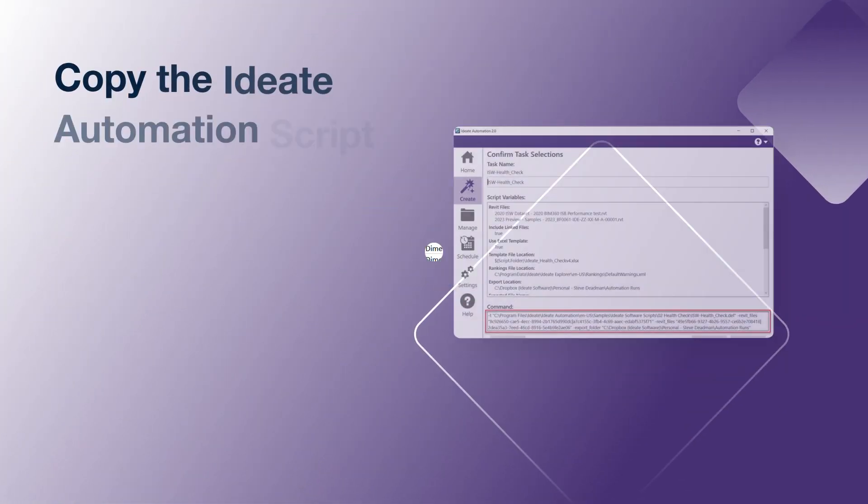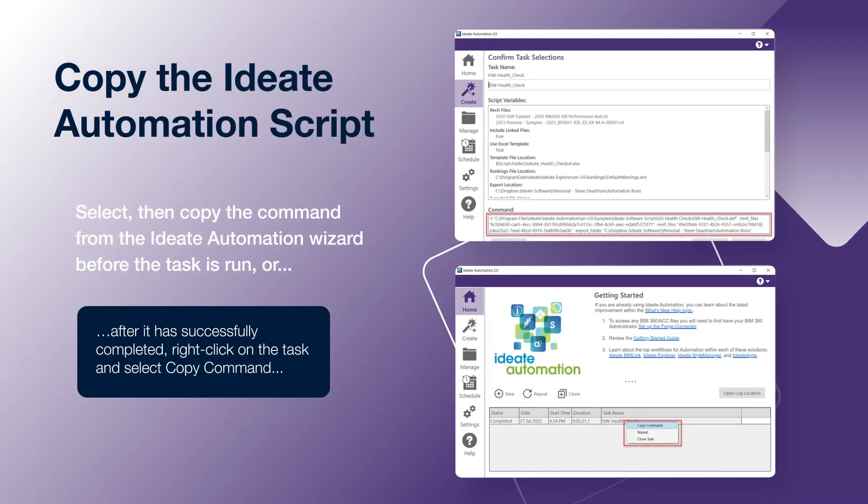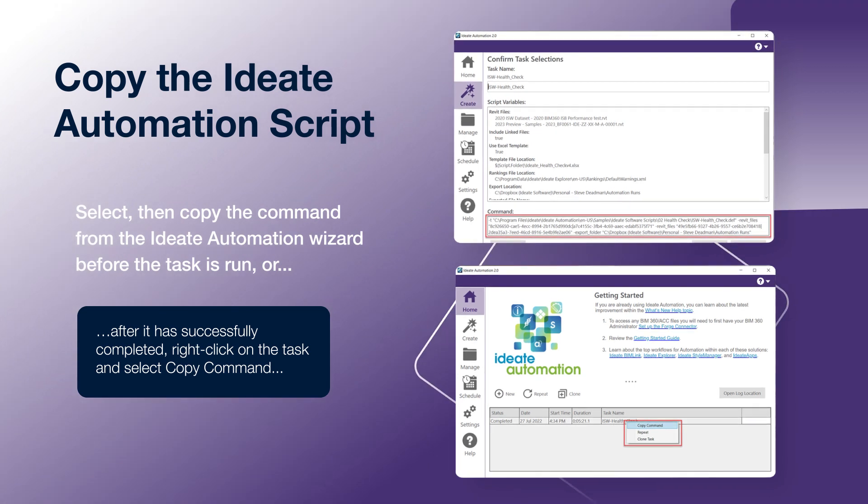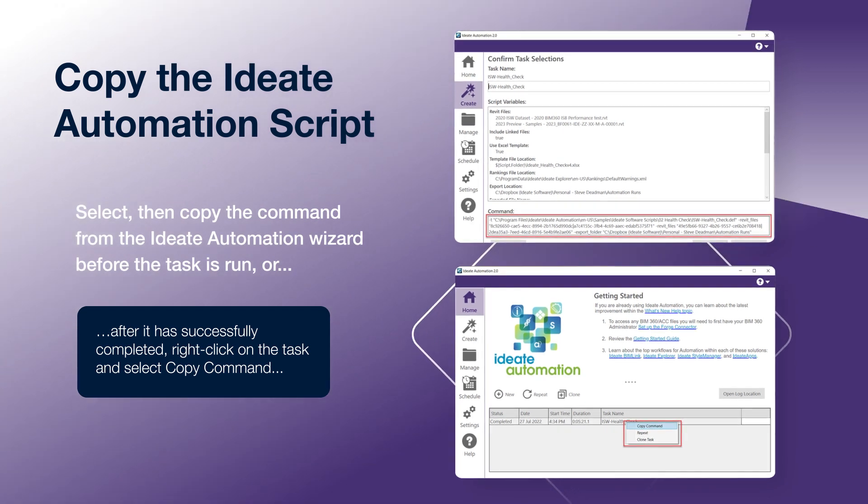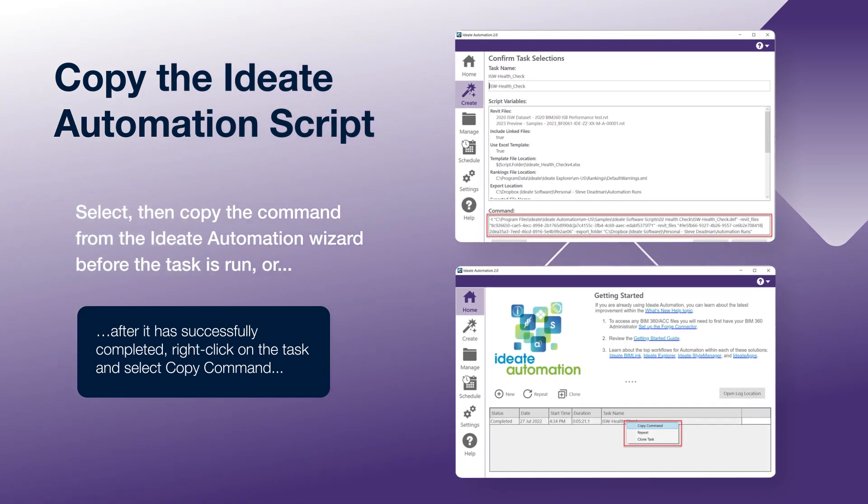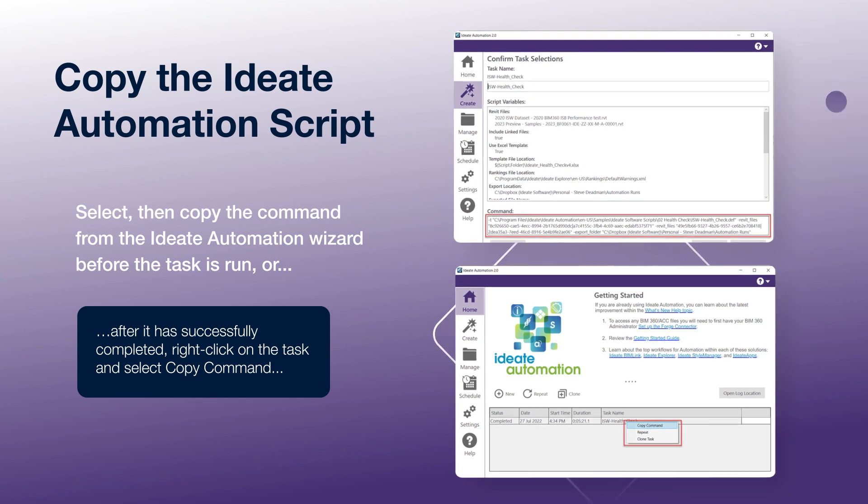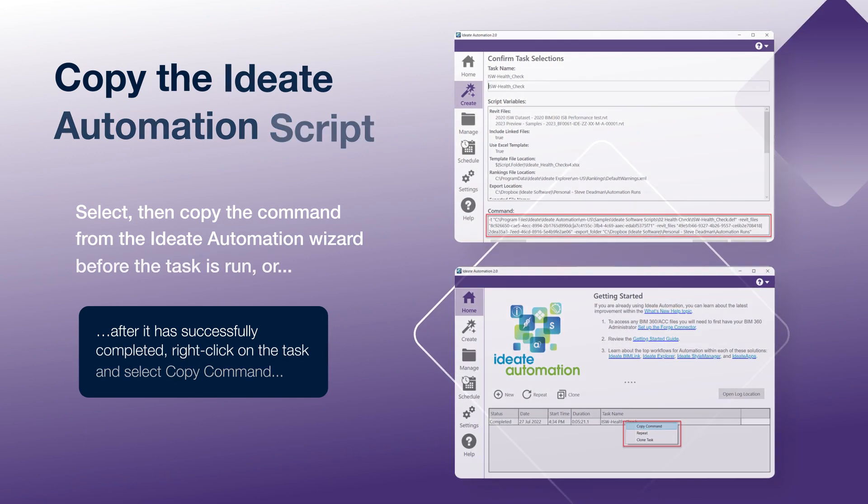To take automation one step further, we can copy the command script for use in the Windows Task Scheduler. We can do this during the task creation process or after the task has successfully finished.